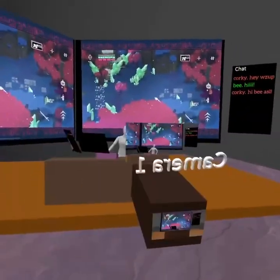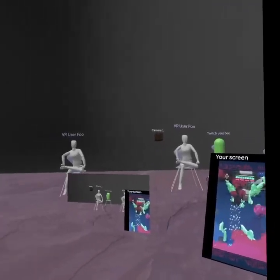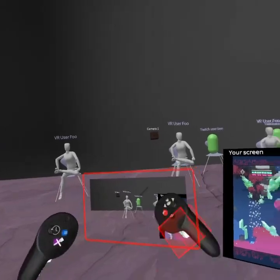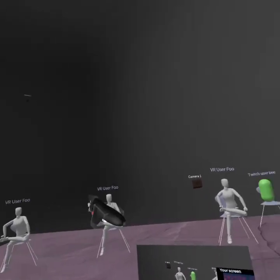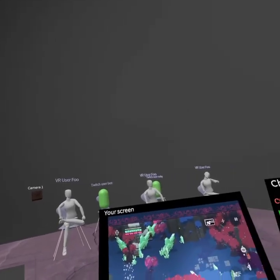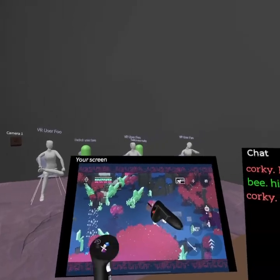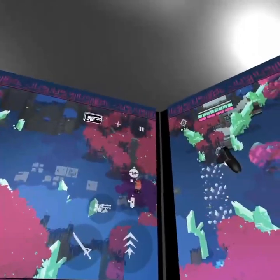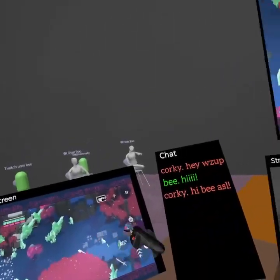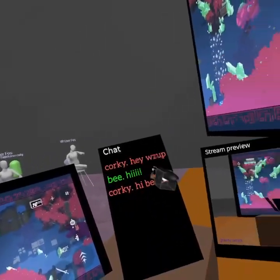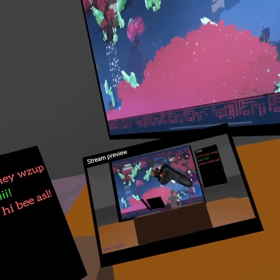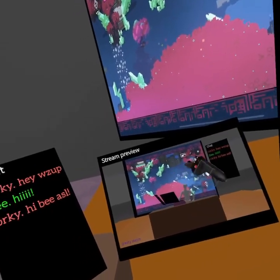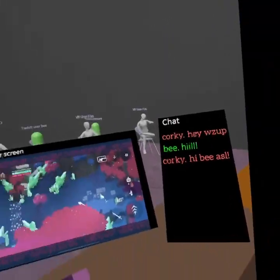The streamer sees this, ignore that thing. They see the audience, they see their own screen, which is the same as up there. They see the chat and they see a preview of what's being streamed to Twitch.